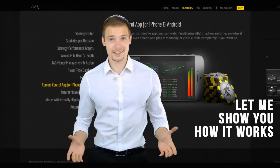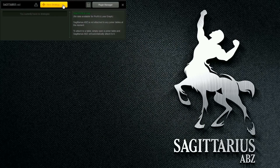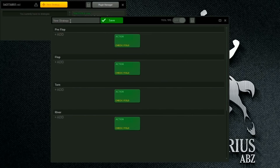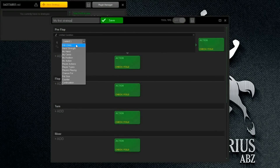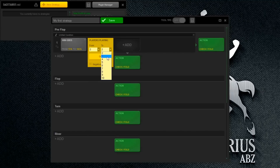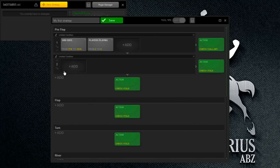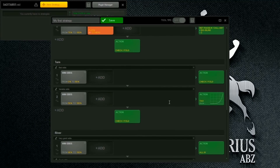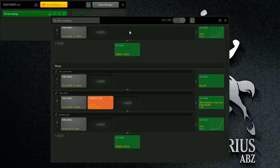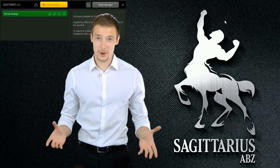Let me show you how it works. First, you create a strategy in the Sagittarius ABZ strategy editor. You build a strategy by combining different widgets, as you can see here. Each widget can be customized to suit your strategy. When you're done, you can save the strategy and unleash it on real online poker tables.